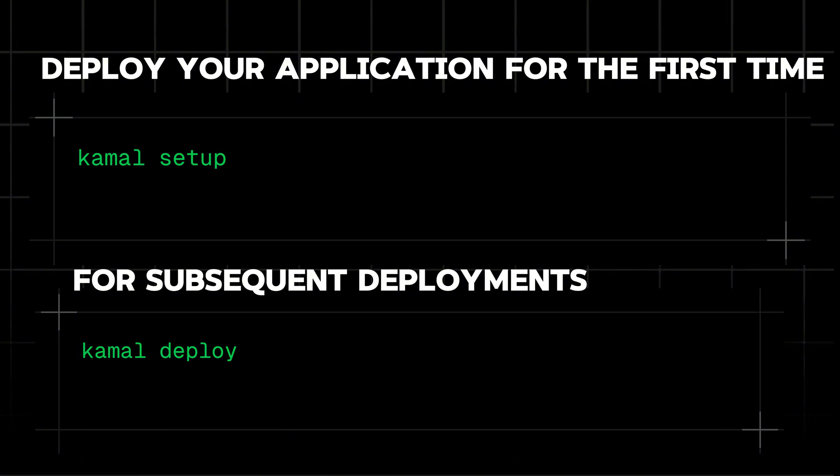If you're using multiple servers, don't forget to set up a load balancer in front of them for optimal performance. That's what Kamal 2 is and how you can use it to deploy your web applications. See you in the next one!